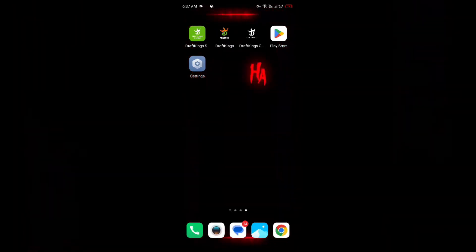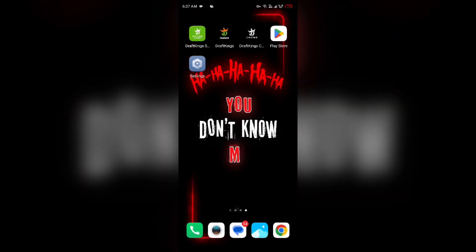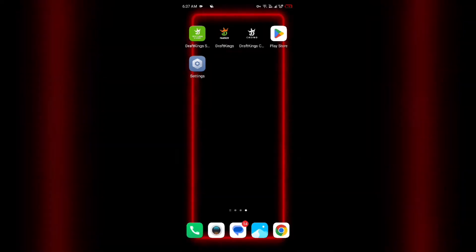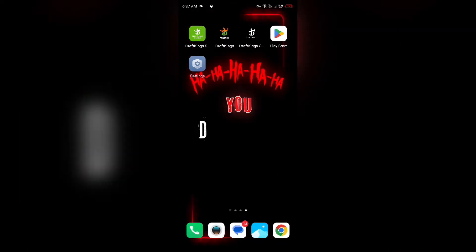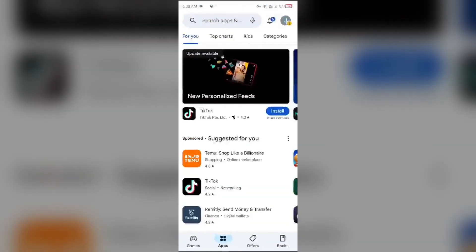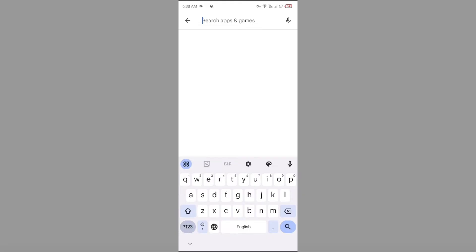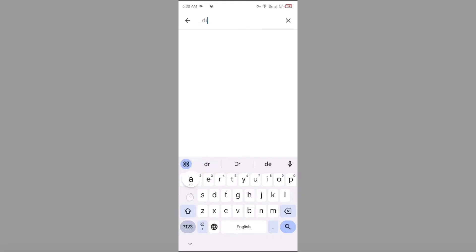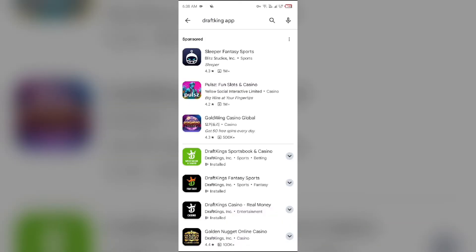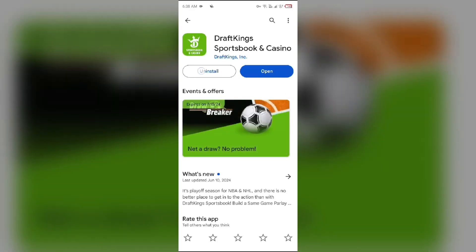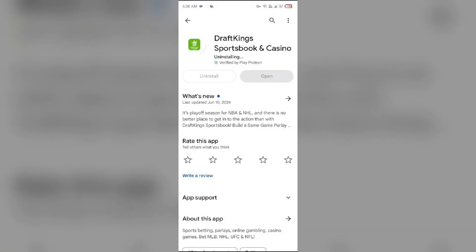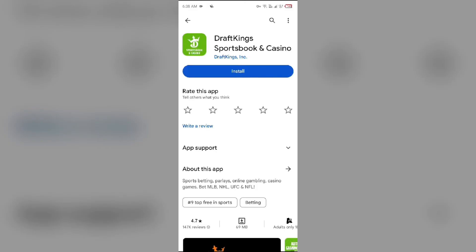If the problem persists, the next solution is to uninstall and reinstall the DraftKings app. For that, go to the Play Store and search for the DraftKings app. Select the app, then select Uninstall. Once uninstalled, reinstall the app by clicking on the Install button.